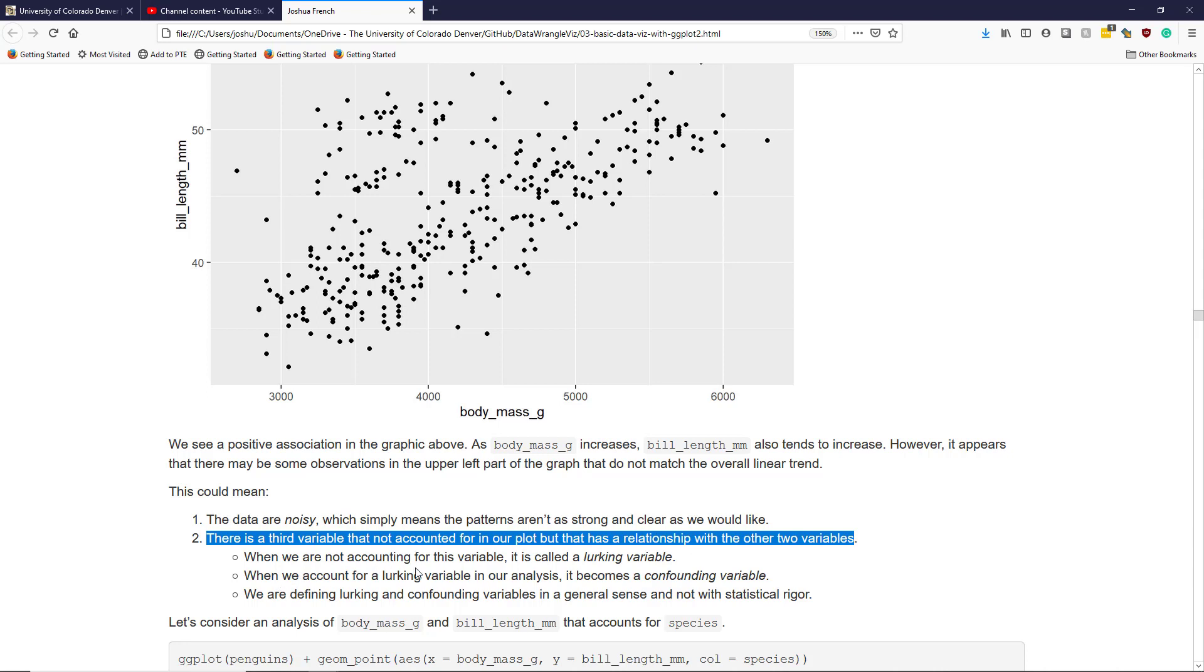When we do account for a lurking variable in our analysis, it becomes something known as a confounding variable. And I want to note that I'm defining lurking and confounding variables somewhat loosely and in a general sense and not with statistical rigor. If you look up these definitions elsewhere, you might find something slightly different. But overall...